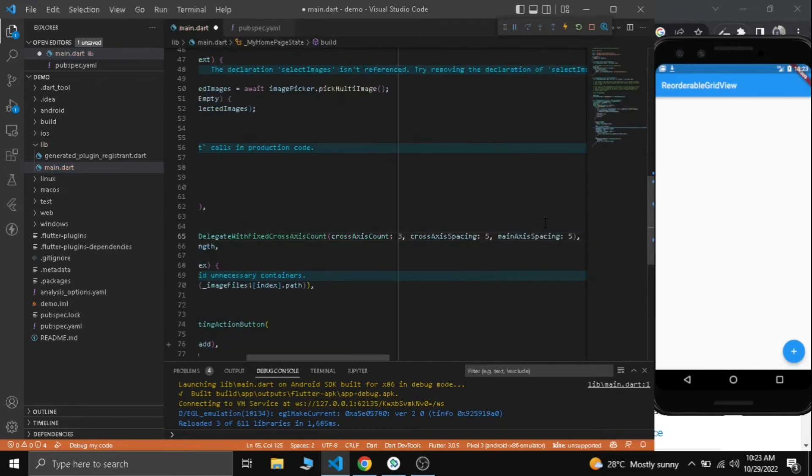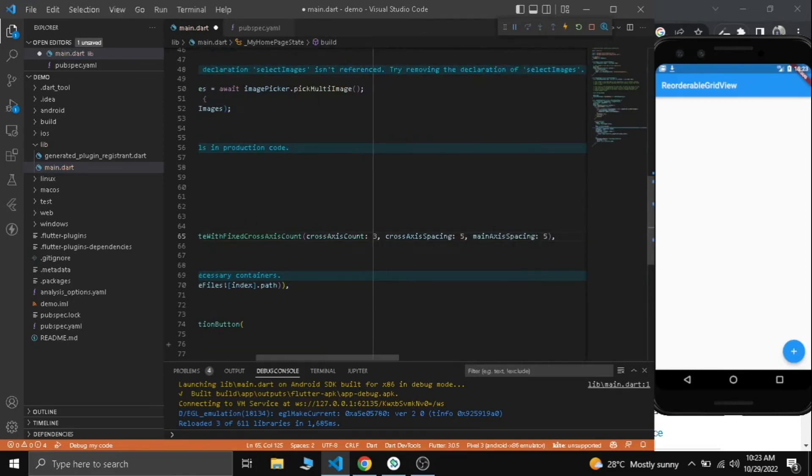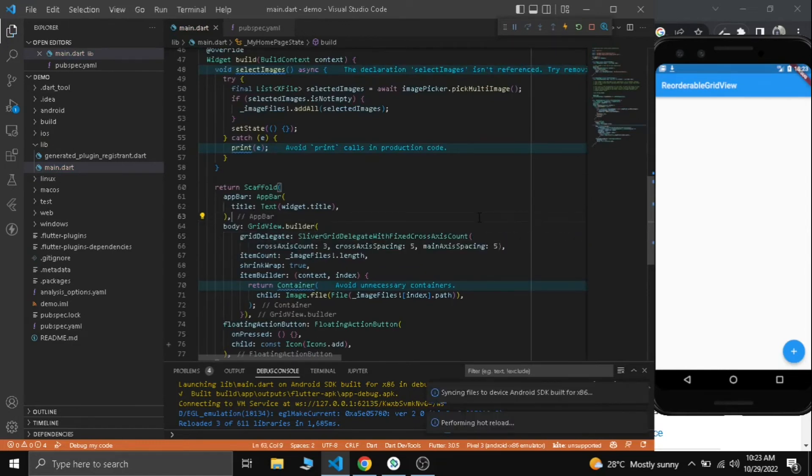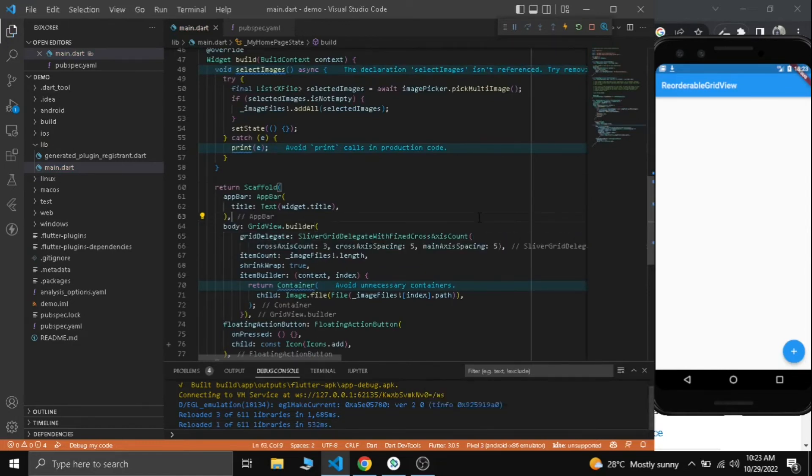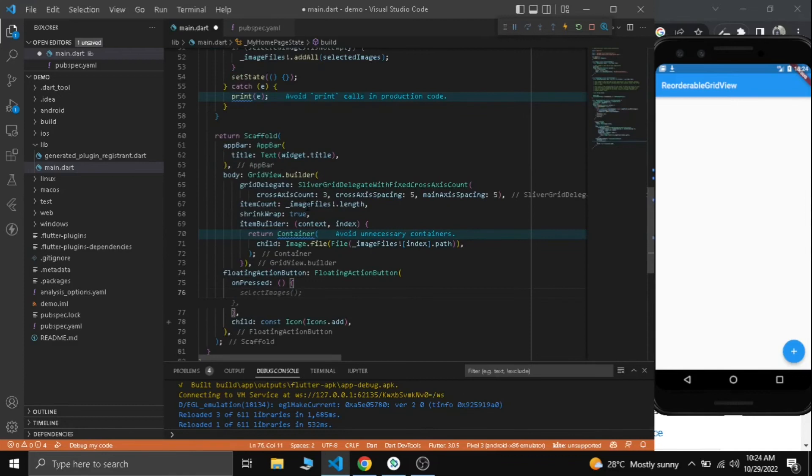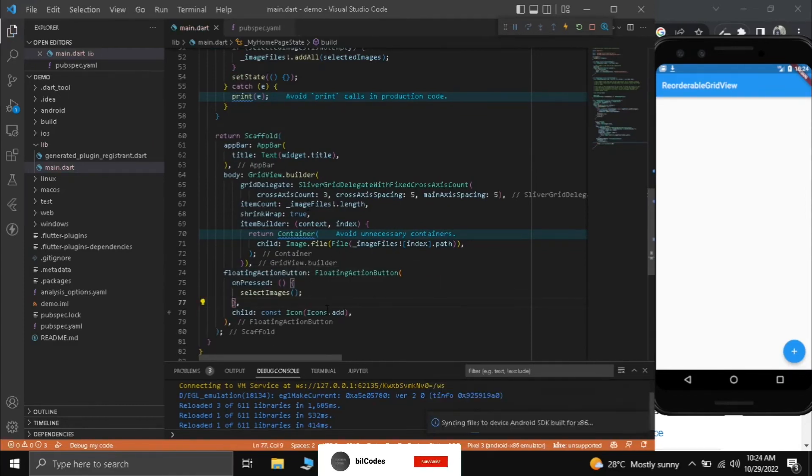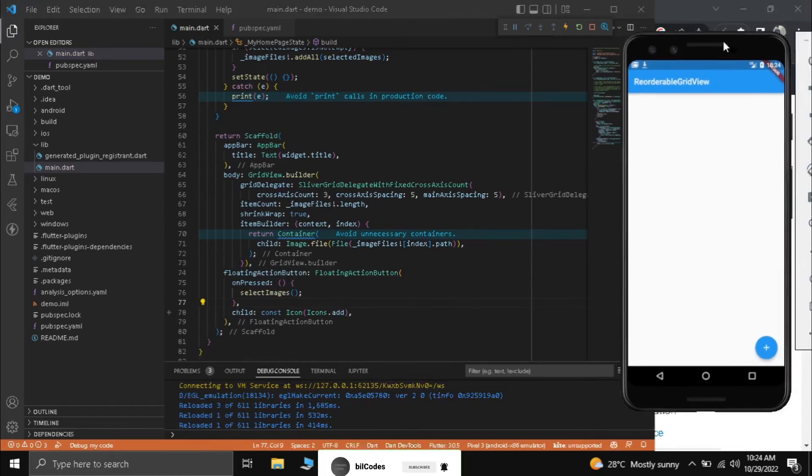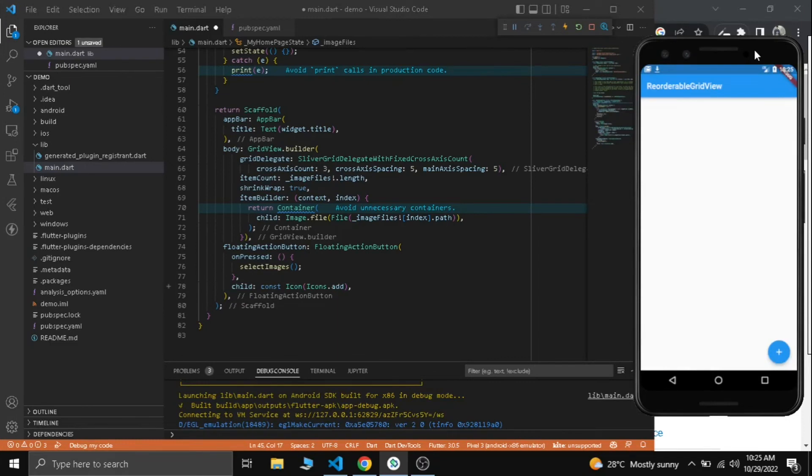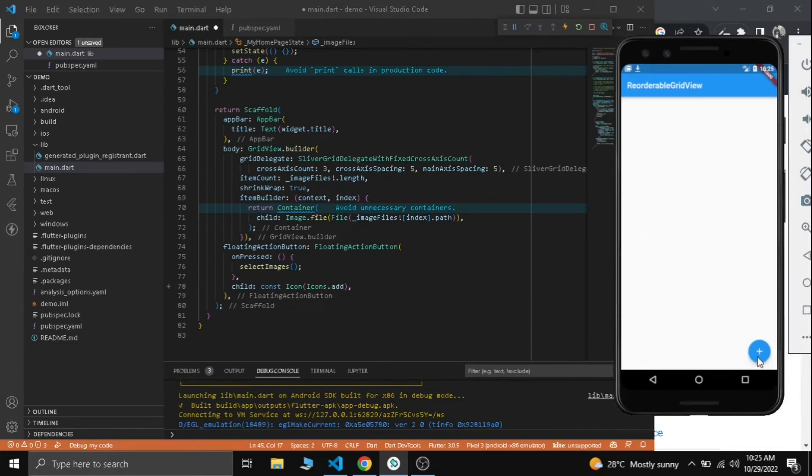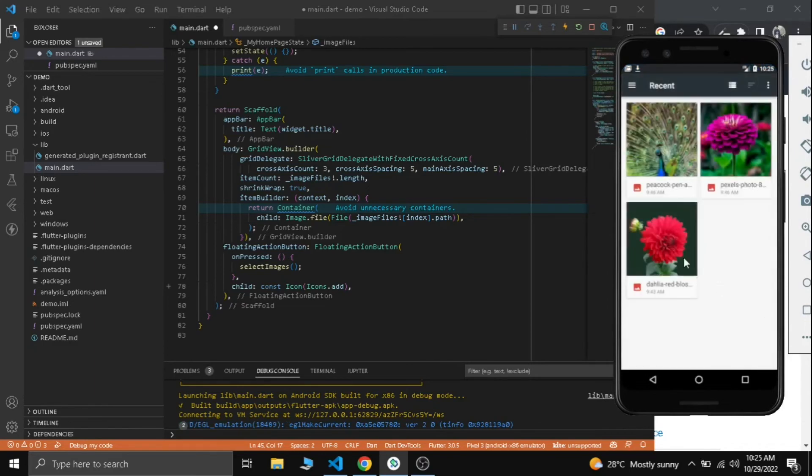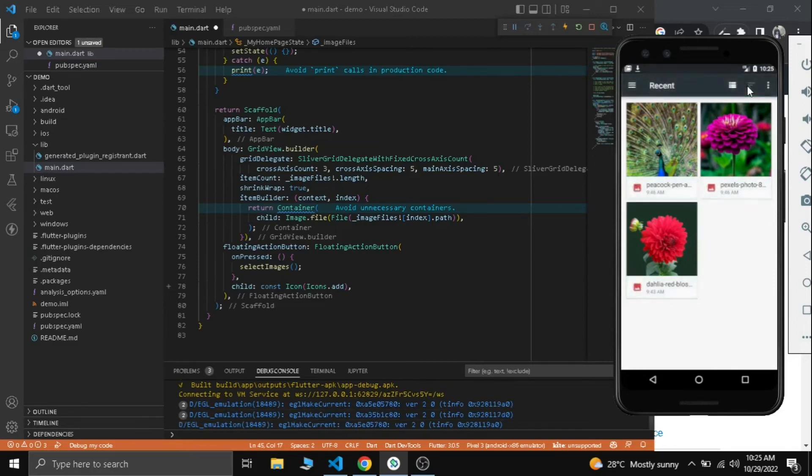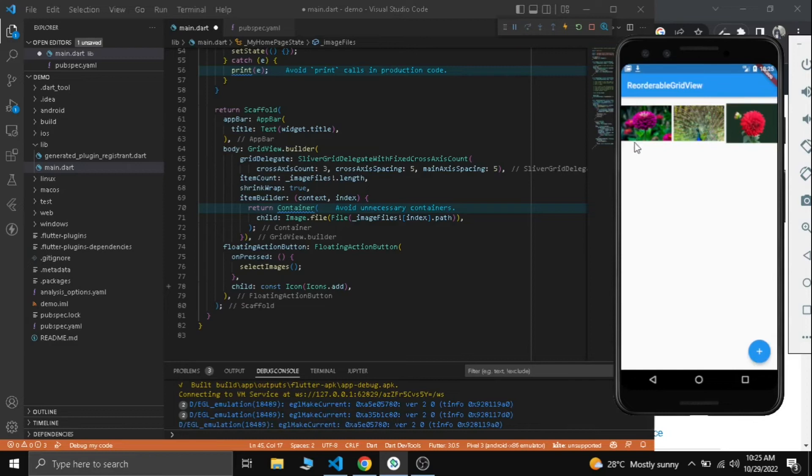Now in our floating action button set state, call our select images function. Let's try whether our app is working or not. Our app is rebuilt. Now let's try it out - can we select multiple images? Here are some images. We can select multiple images. Multiple image selection is perfectly working.